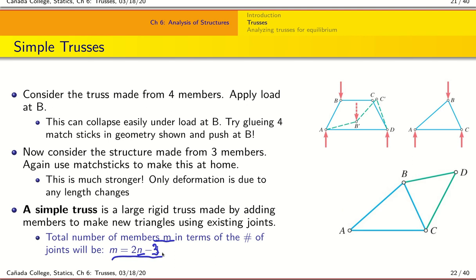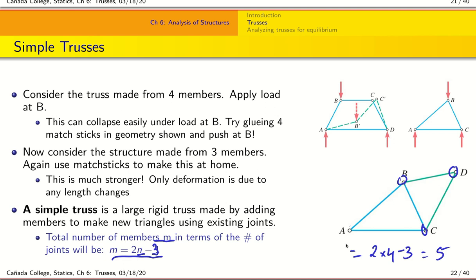To verify the equation, count the joints in this triangle: we have one, two, three, four joints — so according to our equation m = 2(4) − 3 = 5. Counting the members: one, two, three, four, five — so we see that when m = 2n − 3 is satisfied, we have a simple truss.